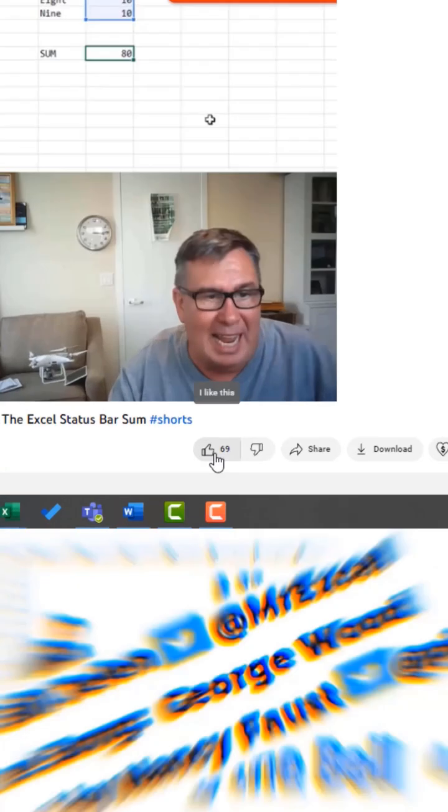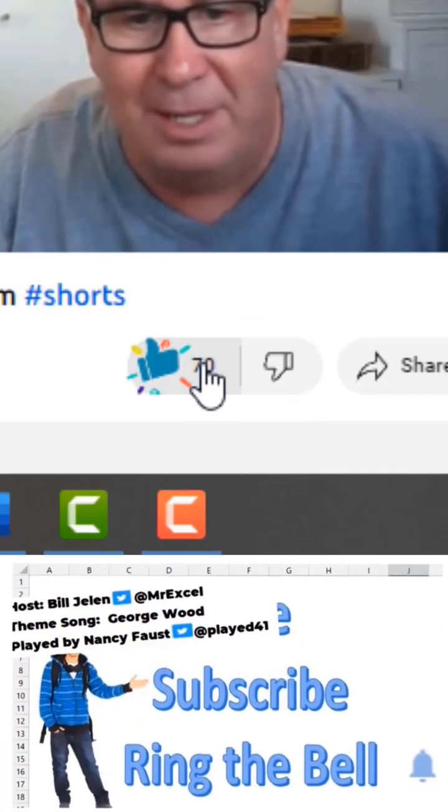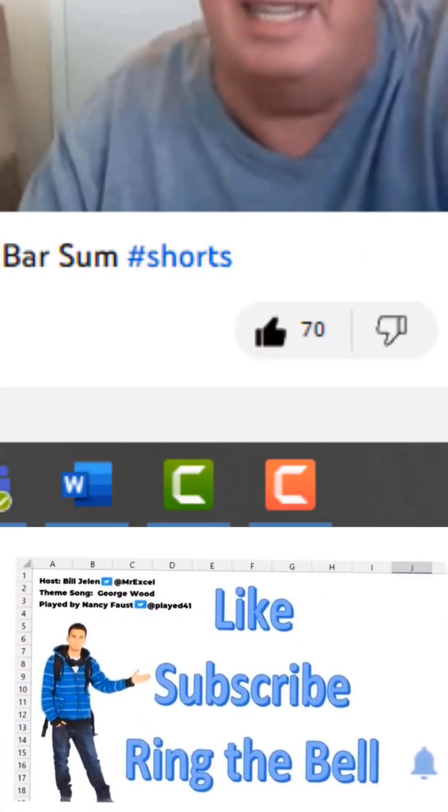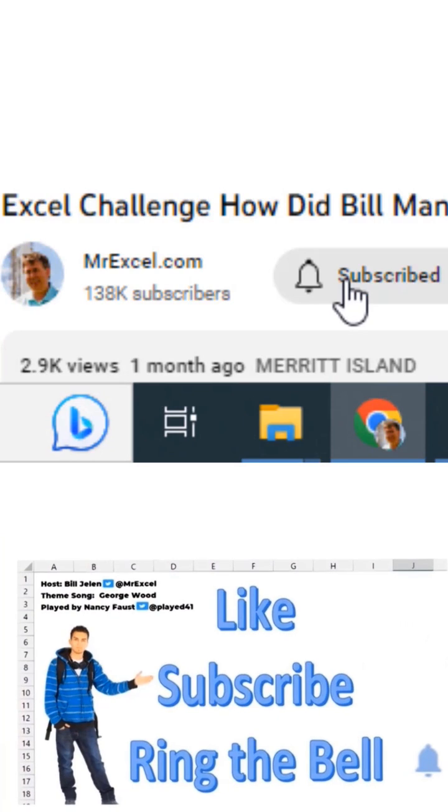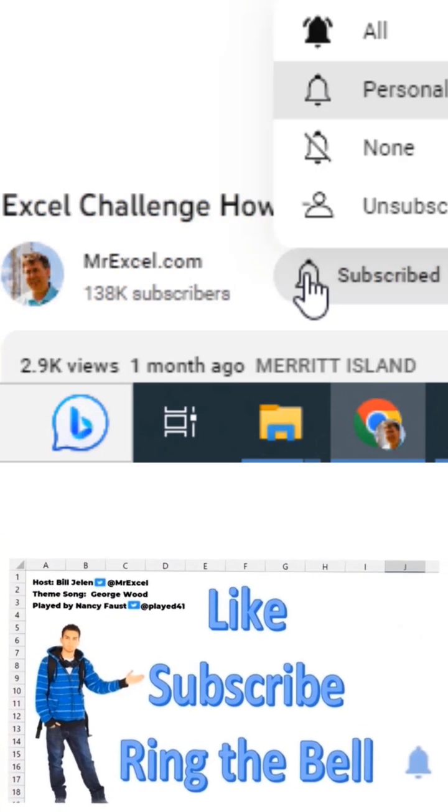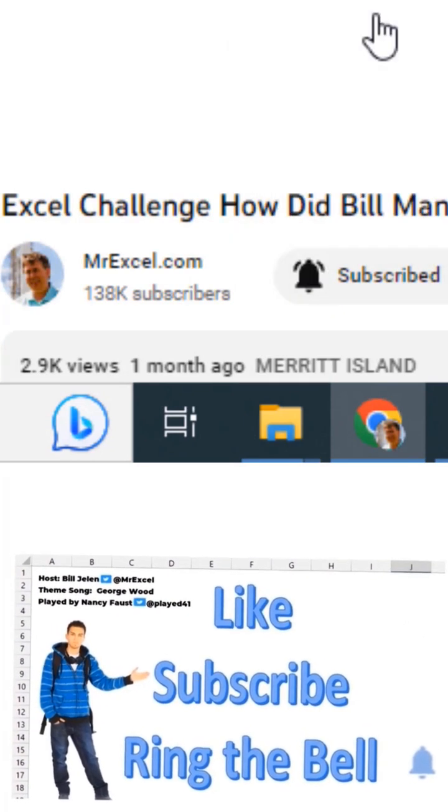What else could it be? If you like these videos, please down below, like, subscribe, and ring the bell. Feel free to post any questions or comments down in the comments below.